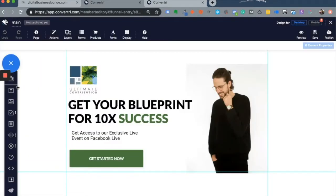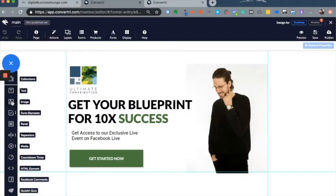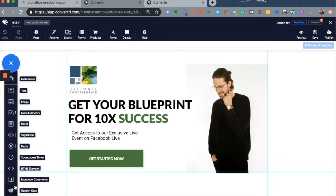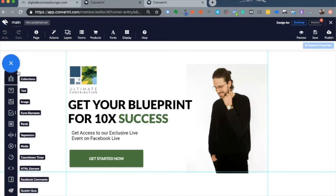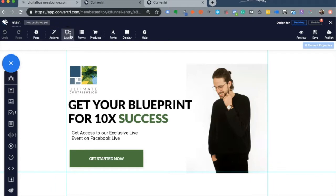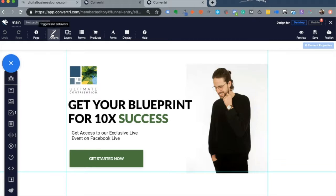You also have several other elements such as text, images, form elements, panels, separators, media, countdown timers, HTML elements, Facebook comments, or acquisitory quids. On the top you have menu options to create products, add forms, create layers, or add specific actions for your page or elements.